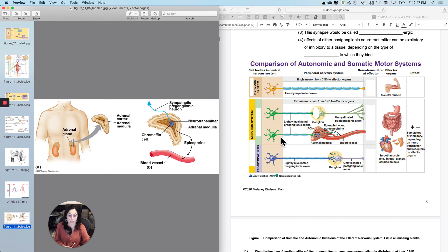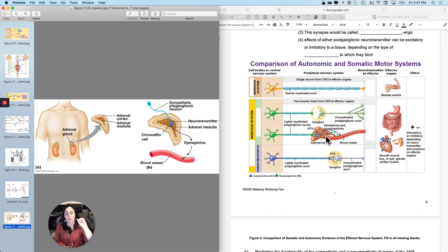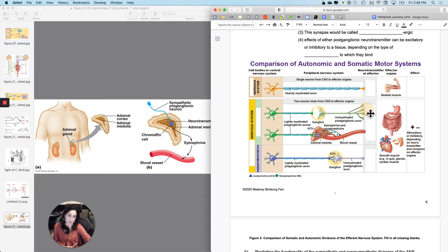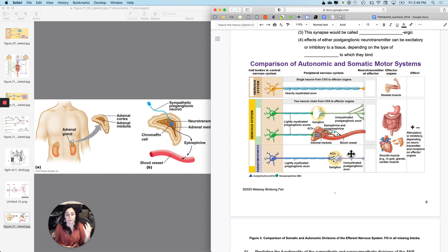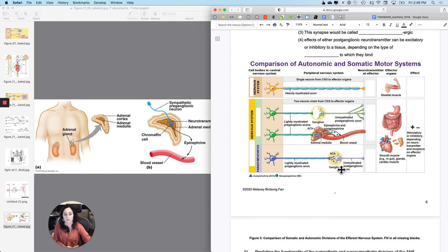With the adrenal medulla, the first neuron releases acetylcholine. The second cell isn't really a neuron — it's called a chromaffin cell and it releases epinephrine and norepinephrine into the bloodstream. When released as a hormone, it's more epinephrine than norepinephrine; as a neurotransmitter it's more norepinephrine than epinephrine. Dumping epinephrine into the bloodstream enhances and prolongs fight-or-flight activity, because it's more efficient than repeatedly releasing it as a neurotransmitter.